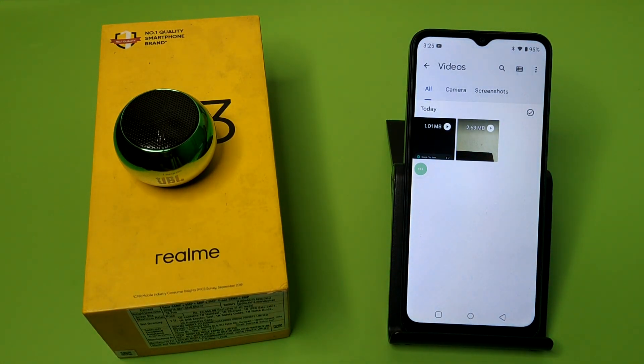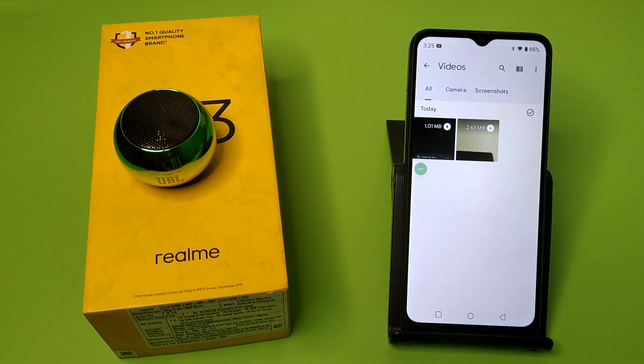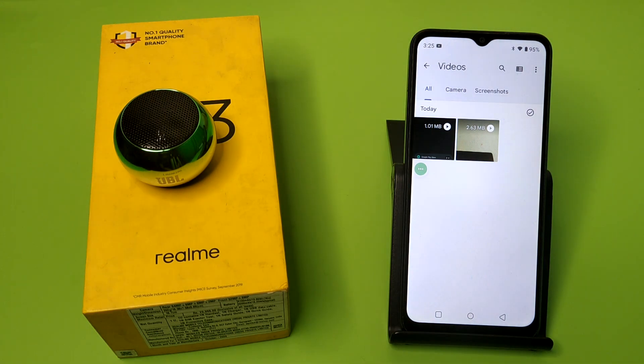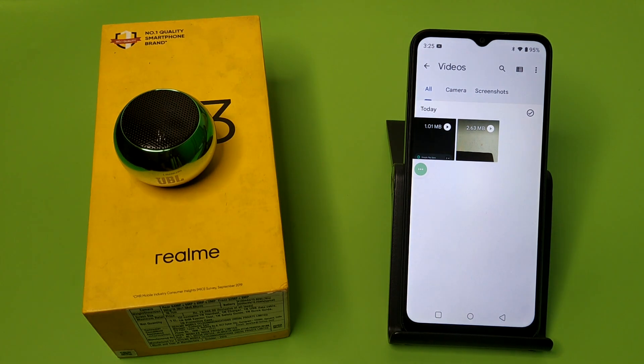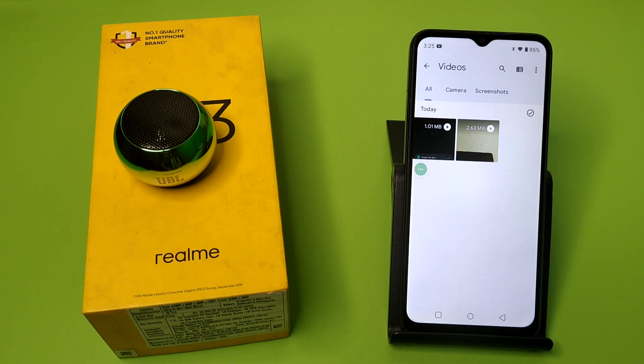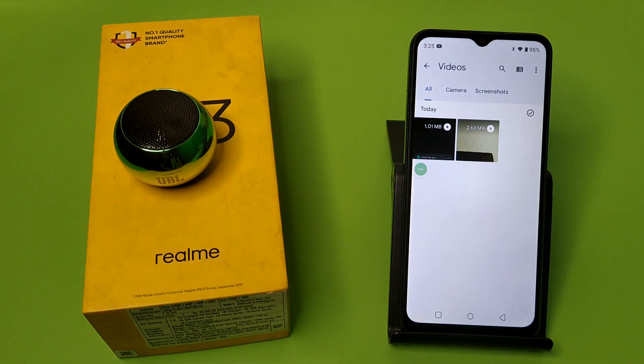Here you can see in the videos it is showing as unhidden now. I hope you like this video. If you like this video then subscribe to our YouTube channel for more helpful tips and tricks videos. See you next time.